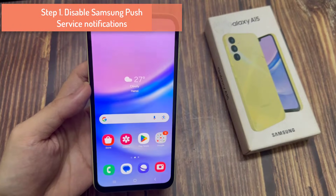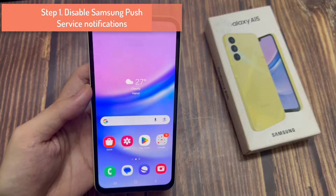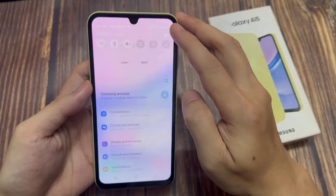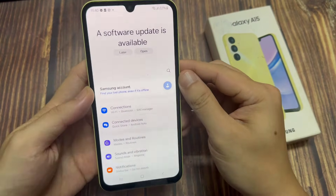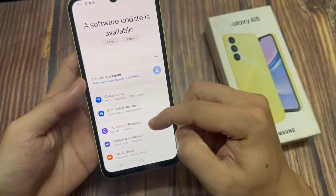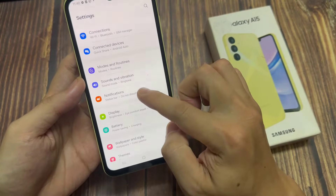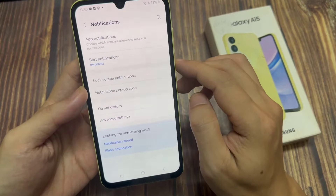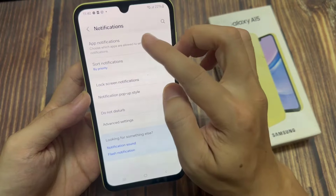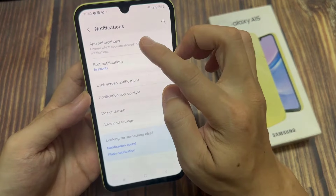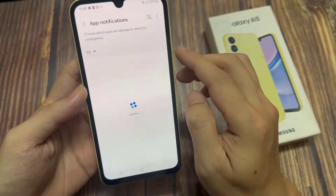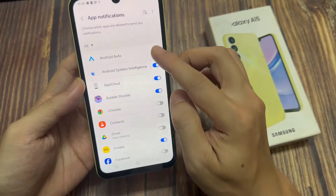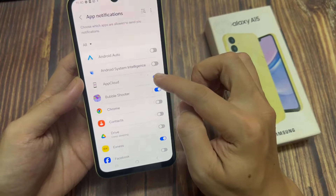Step 1: Disable Samsung Push Service Notifications. Open the Settings app. Tap on Notifications. Go into Included App Notifications. Choose which apps are allowed to send you notifications.